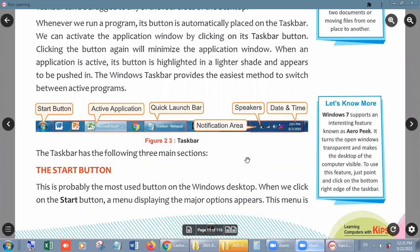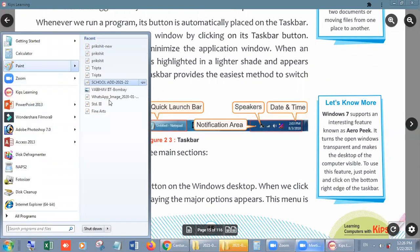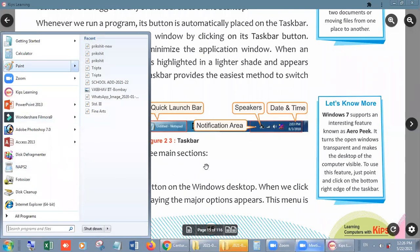Welcome students to today's session for standard fourth. We are doing a lesson regarding Windows. I already told you about the taskbar; now we will discuss the main elements of the taskbar. The first element, the first section of the taskbar, is the Start button. This is probably the most used button on the Windows desktop. When we click on the Start button, a menu displaying major options appears — look, I will show you on my screen. Here is the Start button; when I click on it, many options will automatically open.